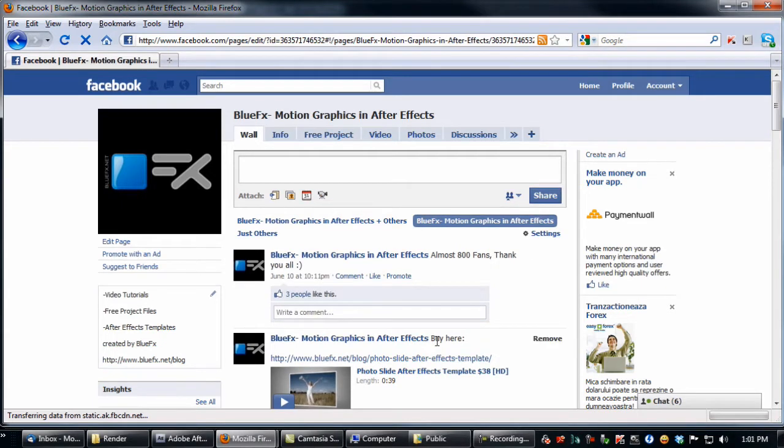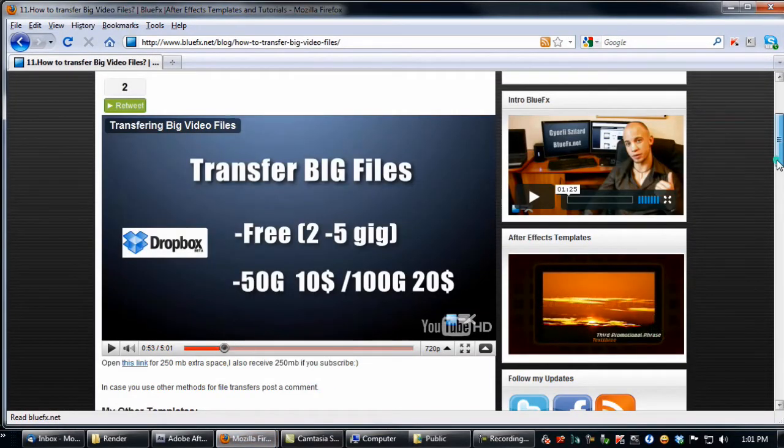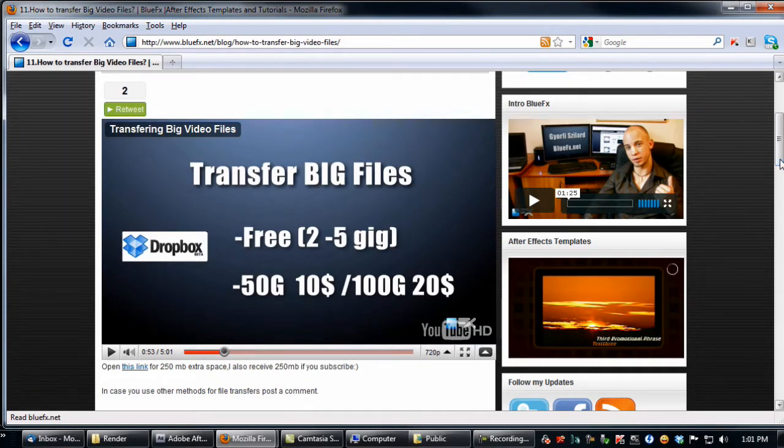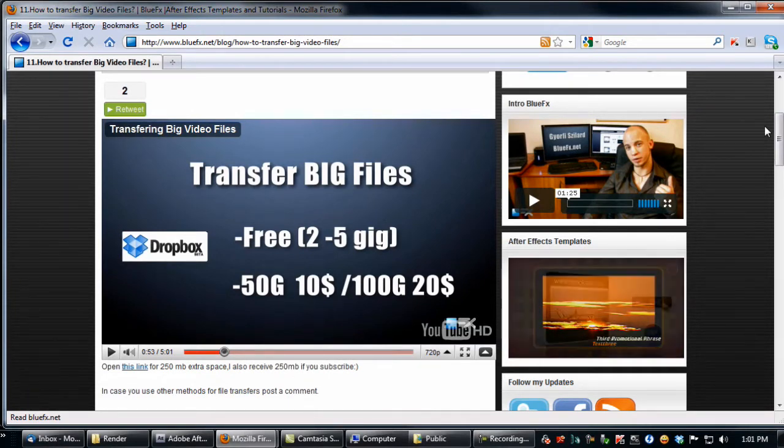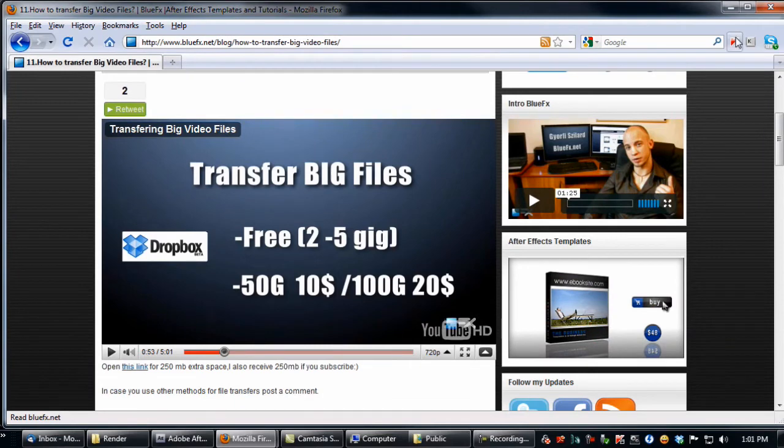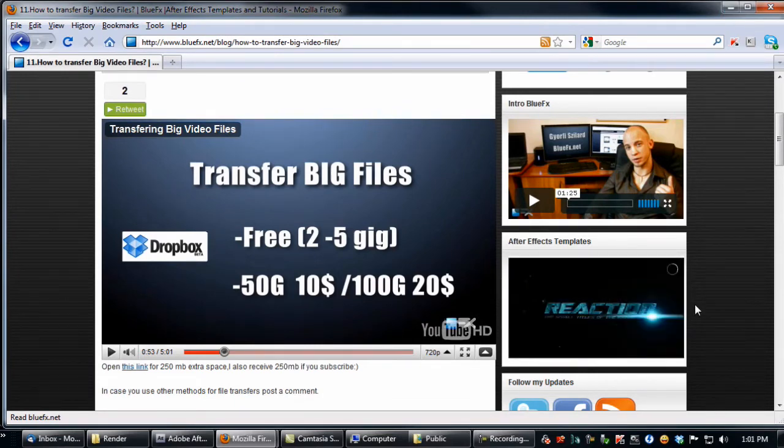Today I will show you a quick trick with Dropbox. As you can remember, I created a video tutorial on Dropbox before, but I forgot to mention a very handy and important option of it: the public folder. Let me show you how this works.